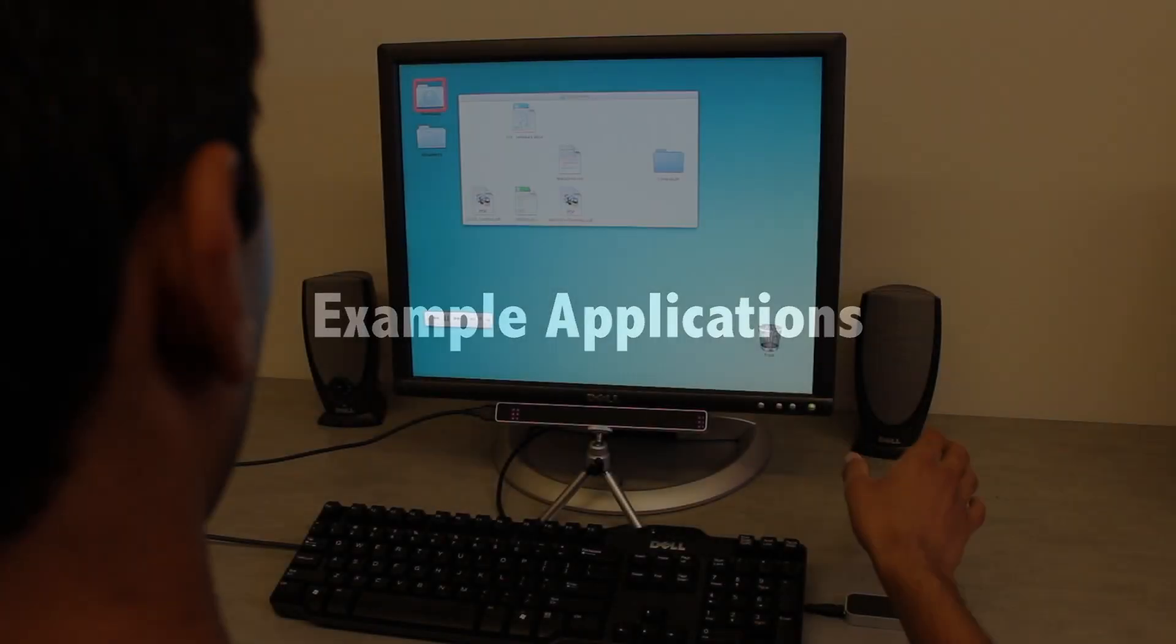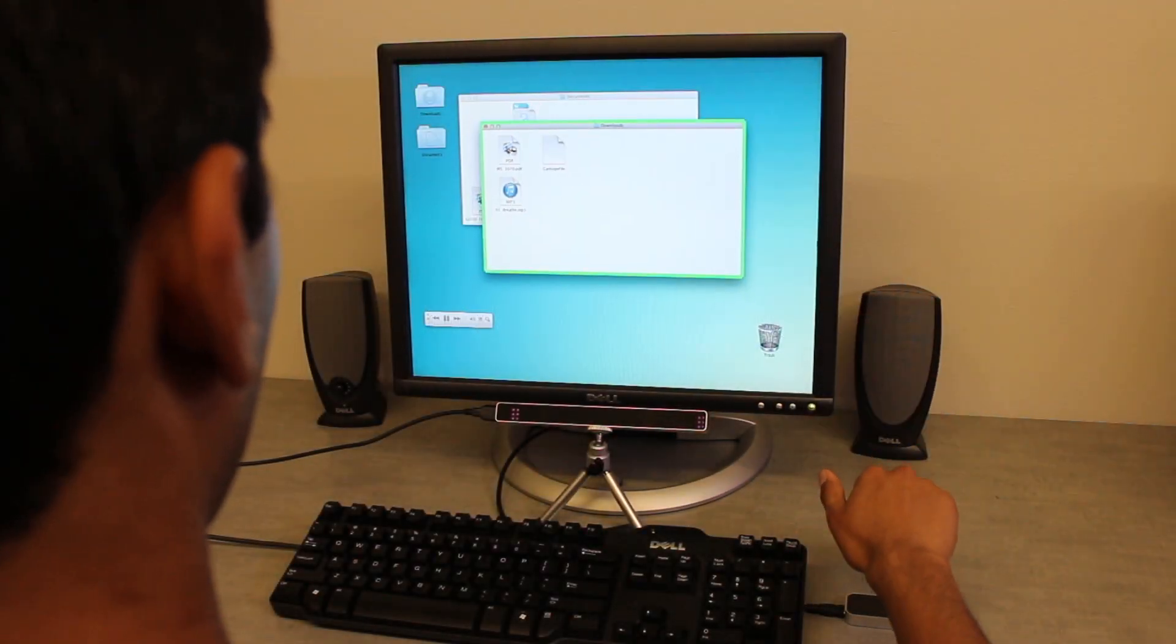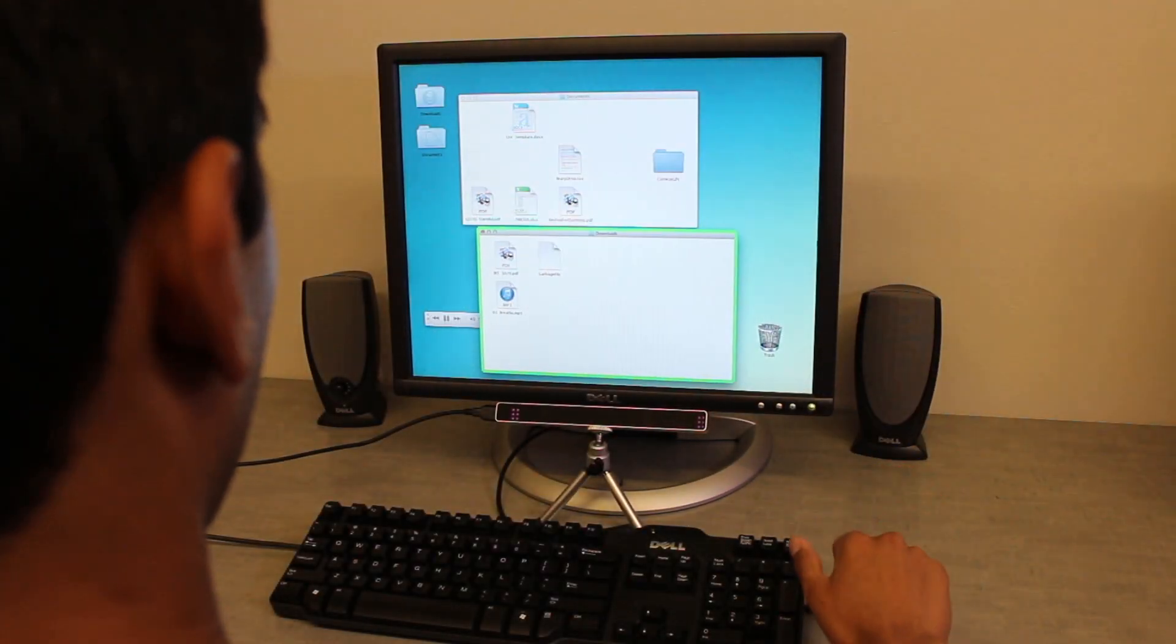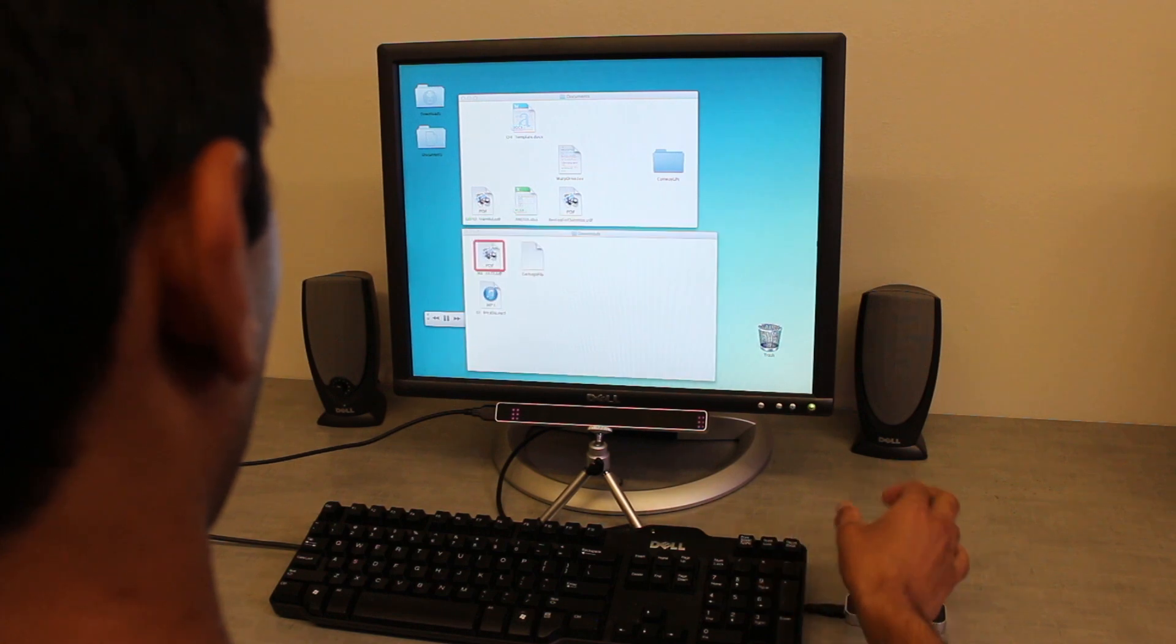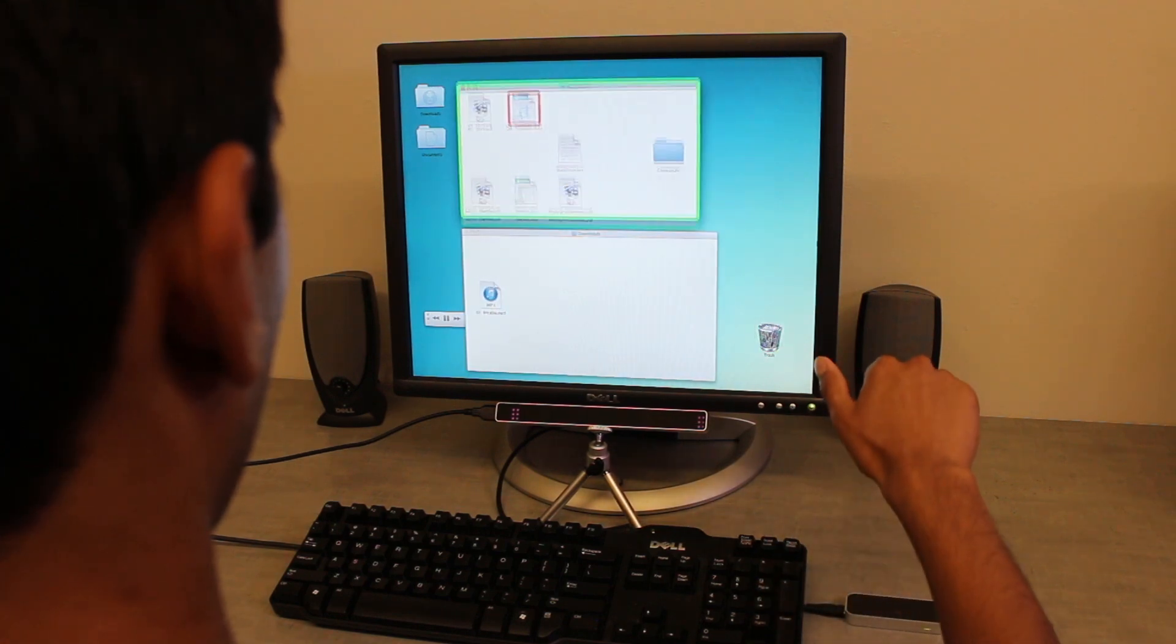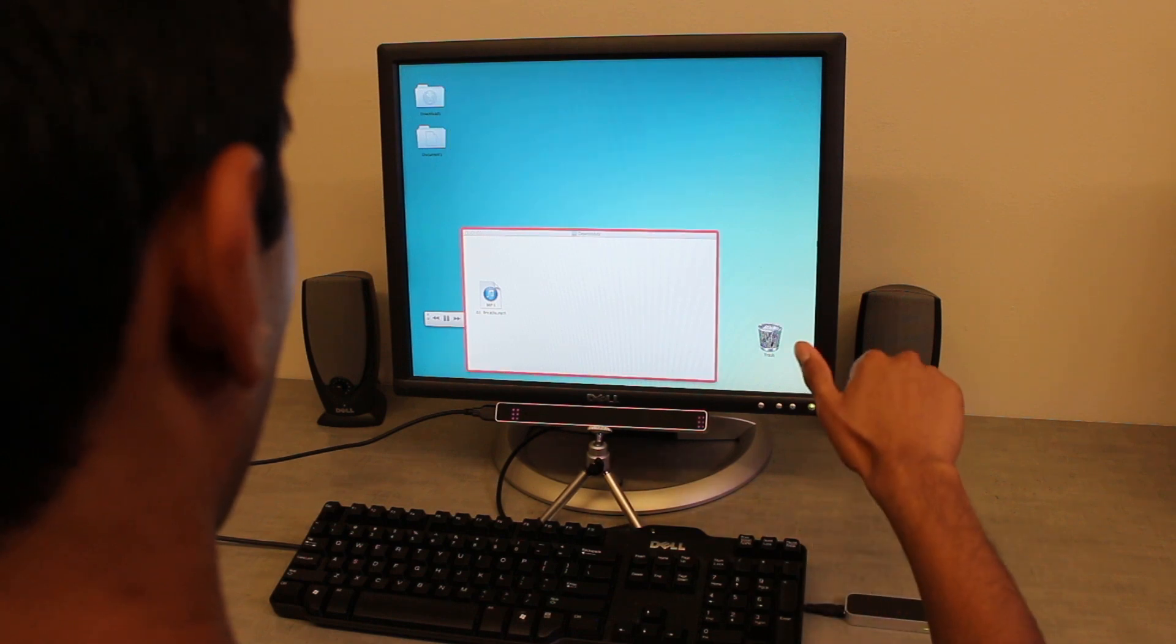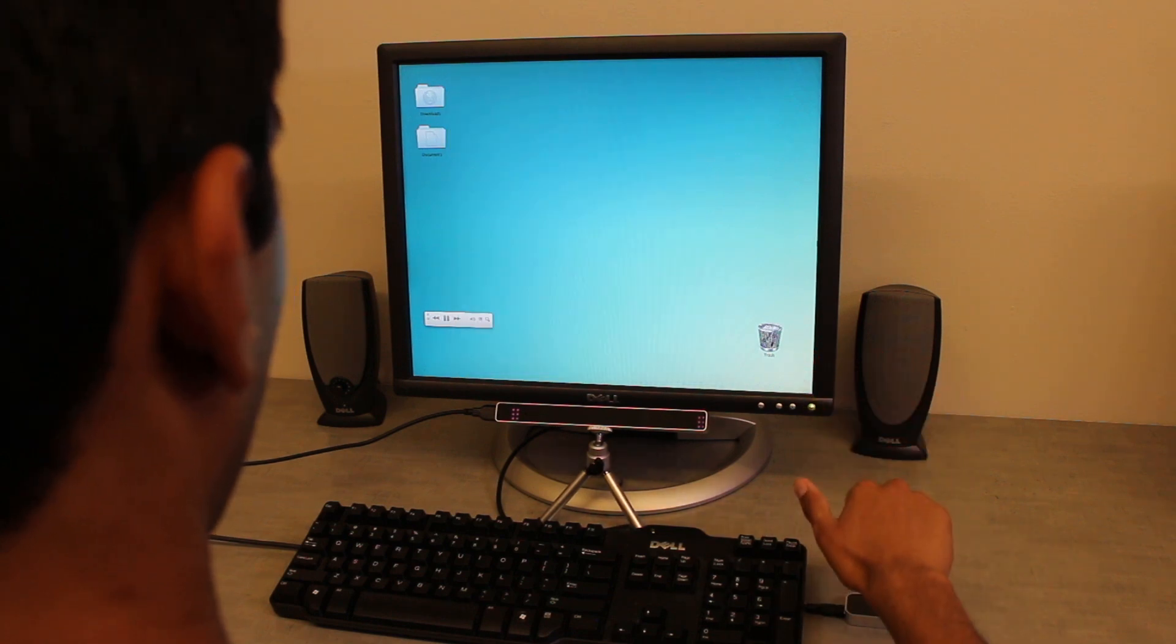In this example desktop scenario, a user looks at an icon, pinches, and pulls up to open it. The user can use a grab gesture to select and move a window, or pinch to select and move an icon to a gaze target. Grabbing and pushing down closes a window.